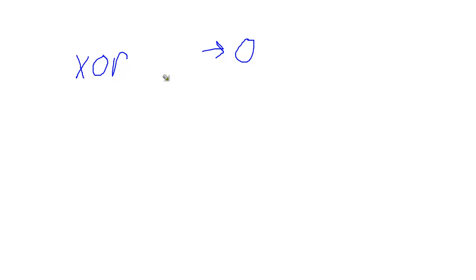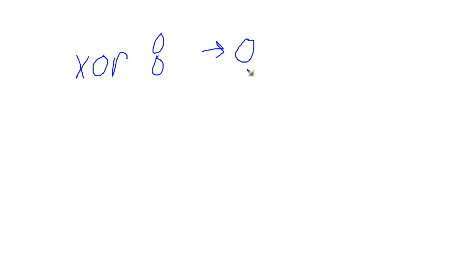Now what happens if we get all zeros? Zero and a zero. XOR, zero, zero. Well, it's one or the other but not both. Well, in this case, it's not one and it's not the other. So that gives us a zero as well.